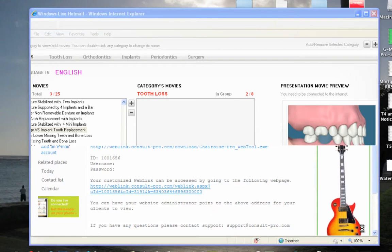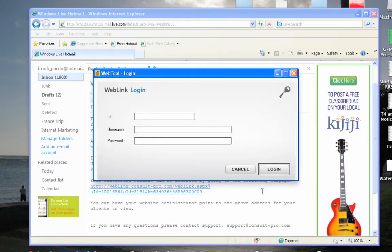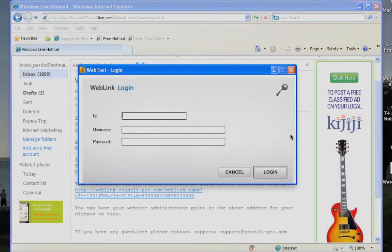After you've made all of your changes and uploaded everything, you press Done to return to the main page, and then you log out.